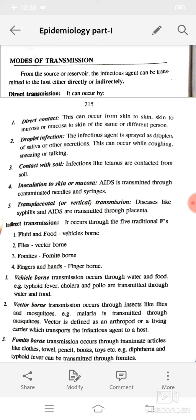Inoculation to skin or mucosa: AIDS is transmitted through contaminated needles and syringes. Transplacental or vertical transmission: diseases like encephalitis and AIDS are transmitted through the placenta. Indirect transmission occurs through the five traditional F's: fluid and food, flies, fomites, and fingers and hands.